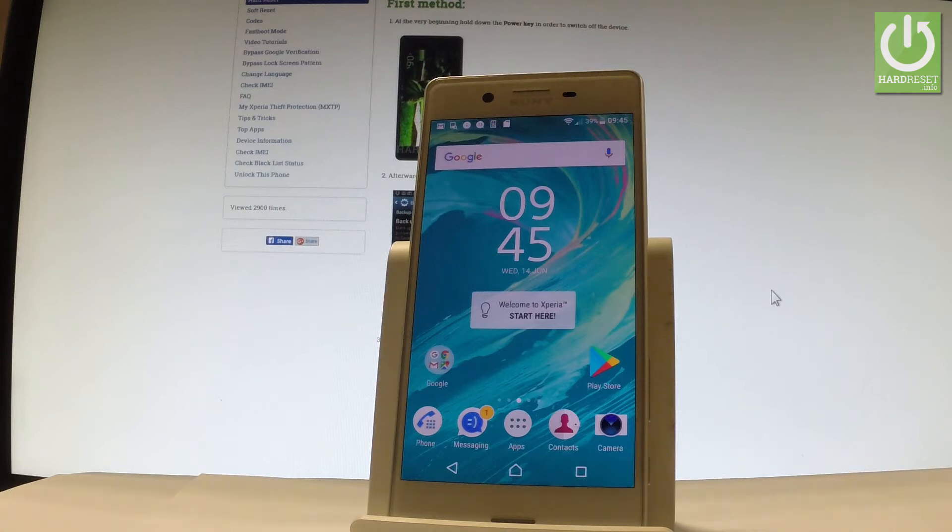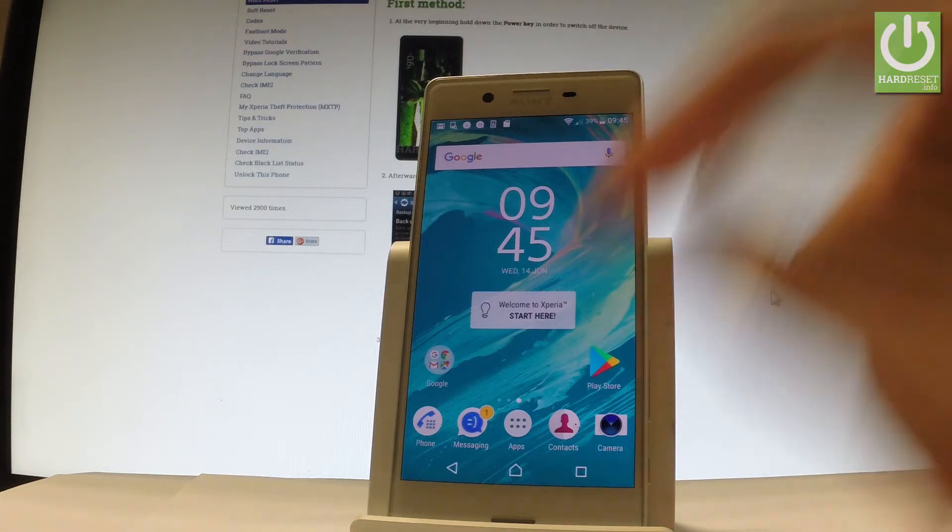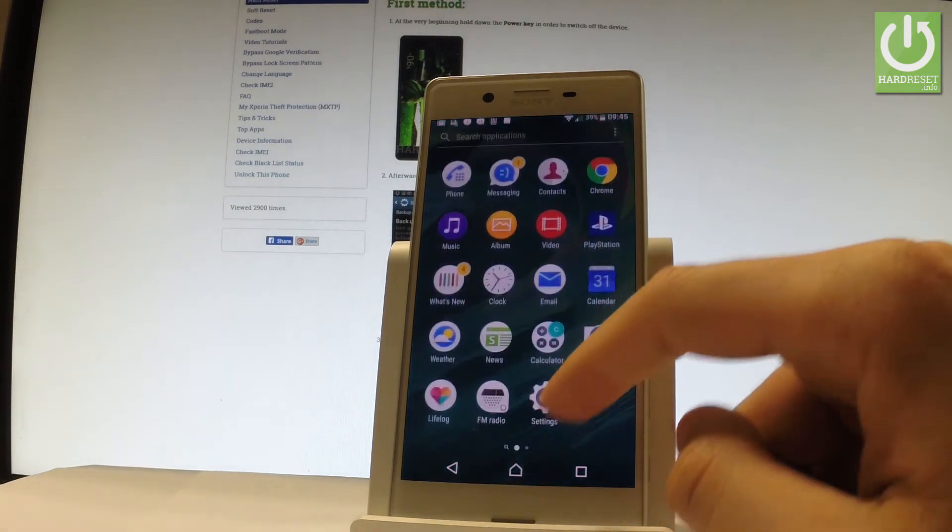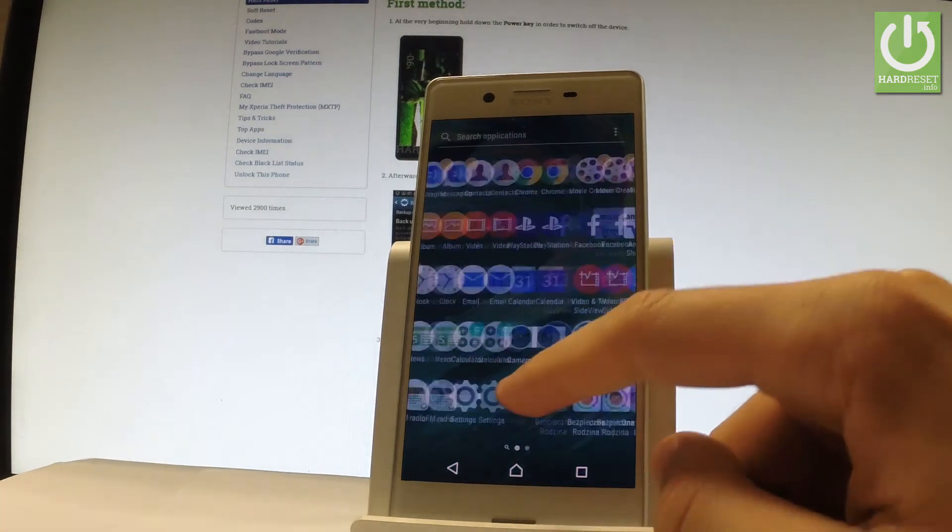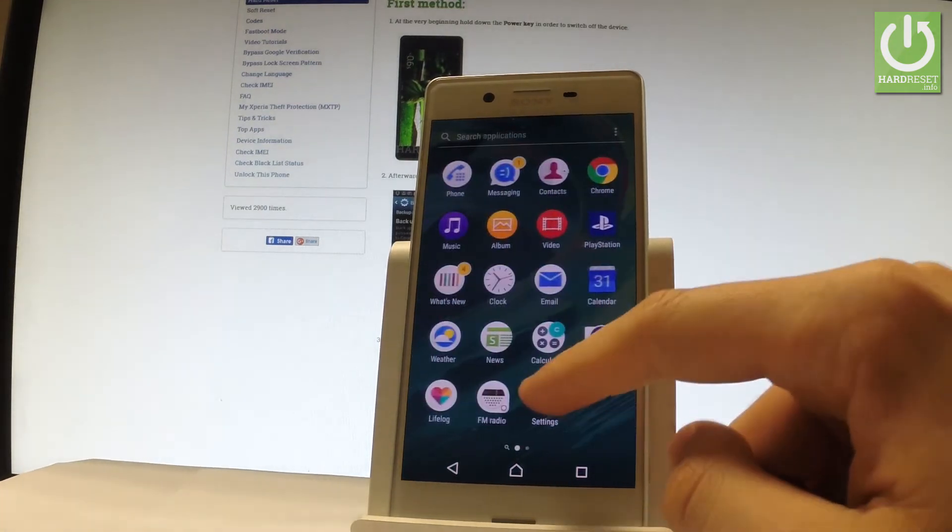So at the very beginning let's start by using your home screen. Let me find and select apps icon. Let's choose settings.